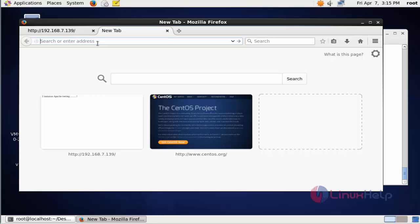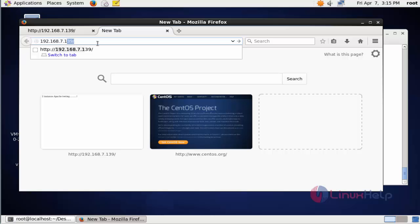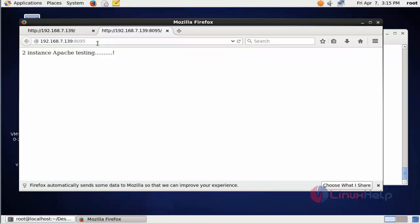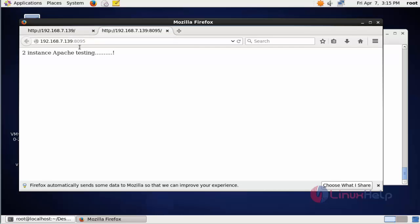Again I am going to test if the second instance is working. For that you should type 192.168.7.139, then enter the port number which was configured earlier: 8095. Press enter. Here the second instance of Apache is also working fine. You can see the first instance Apache and second instance Apache both are working fine. By the same way you can add multiple instances of Apache on a single server. This is the way to configure multiple instances of Apache on a single server. Thank you for watching.